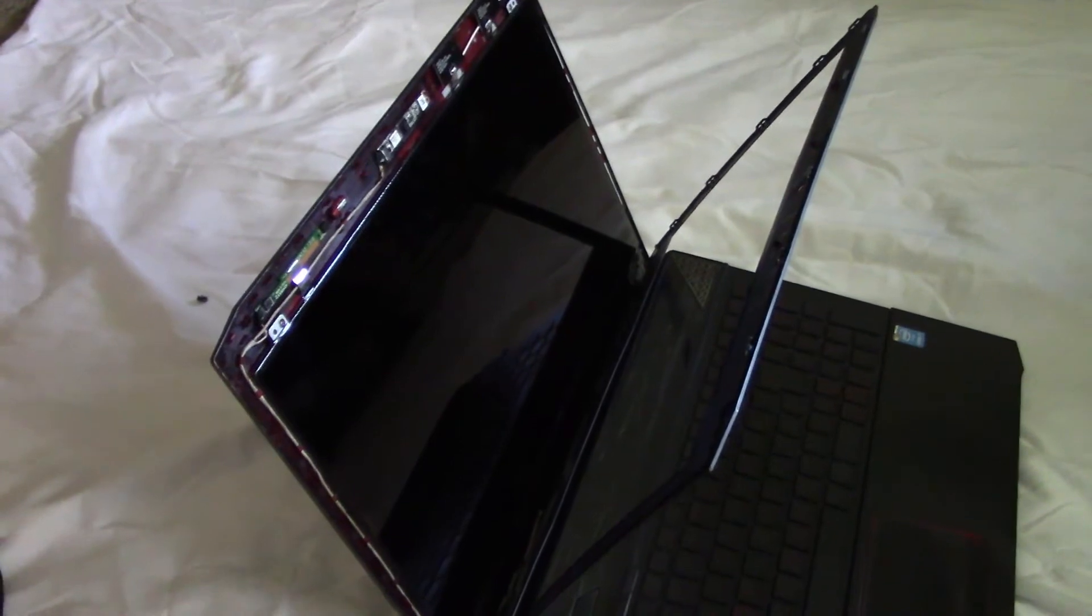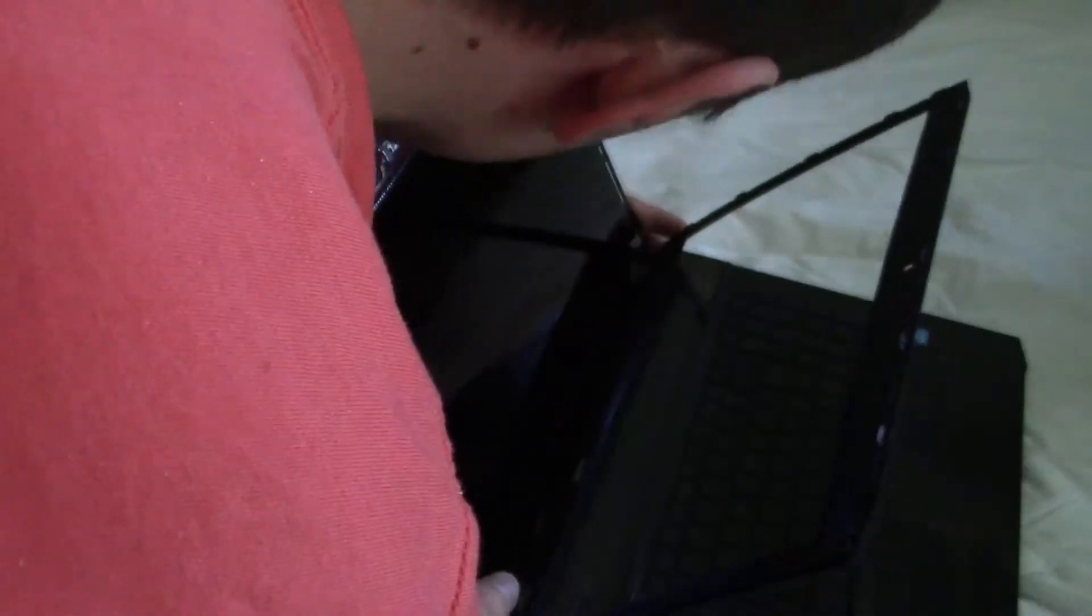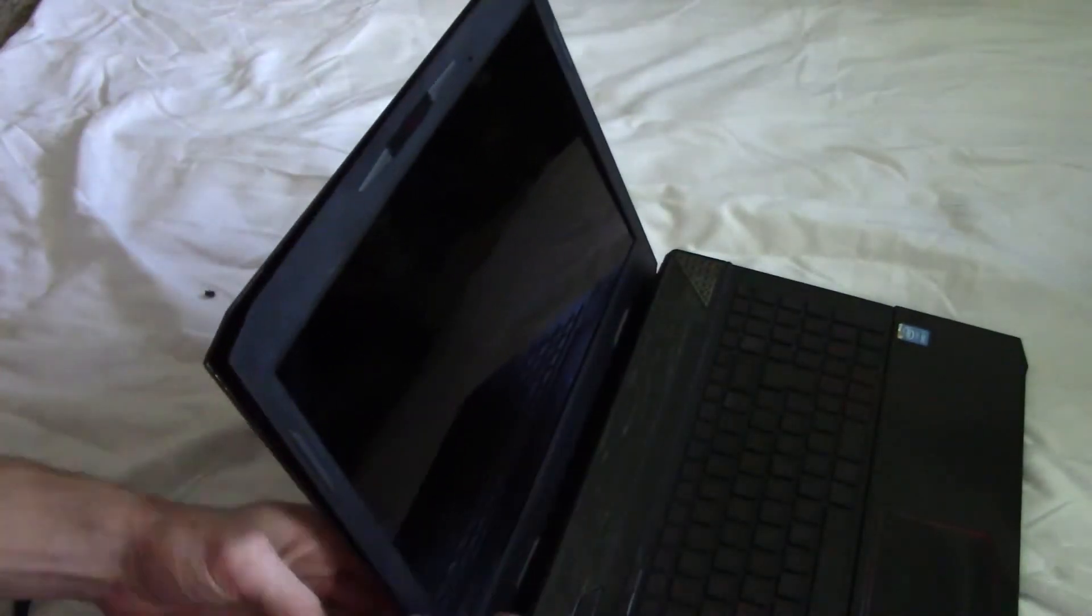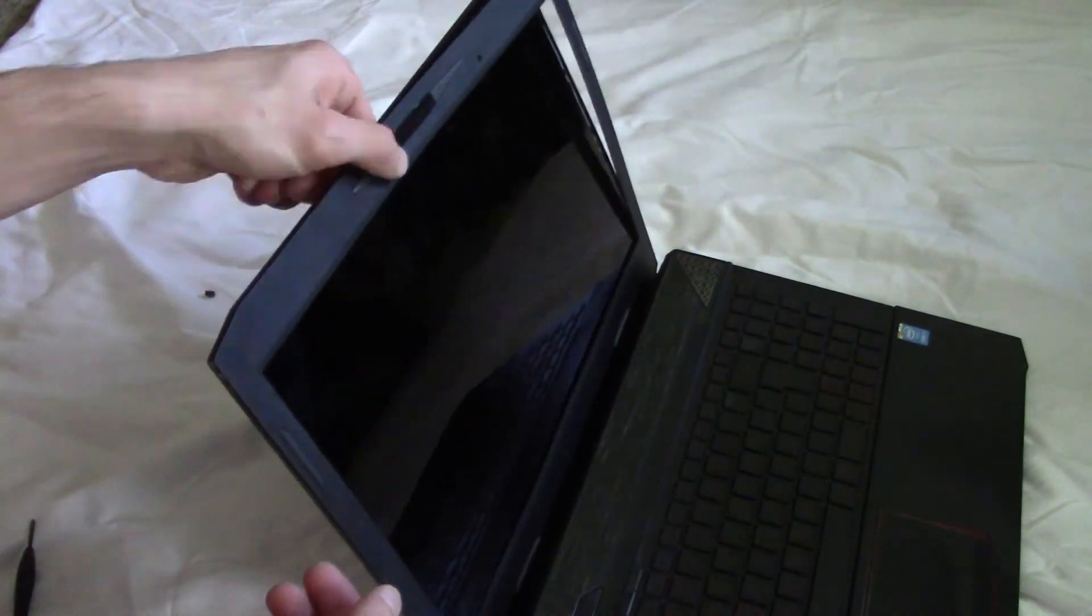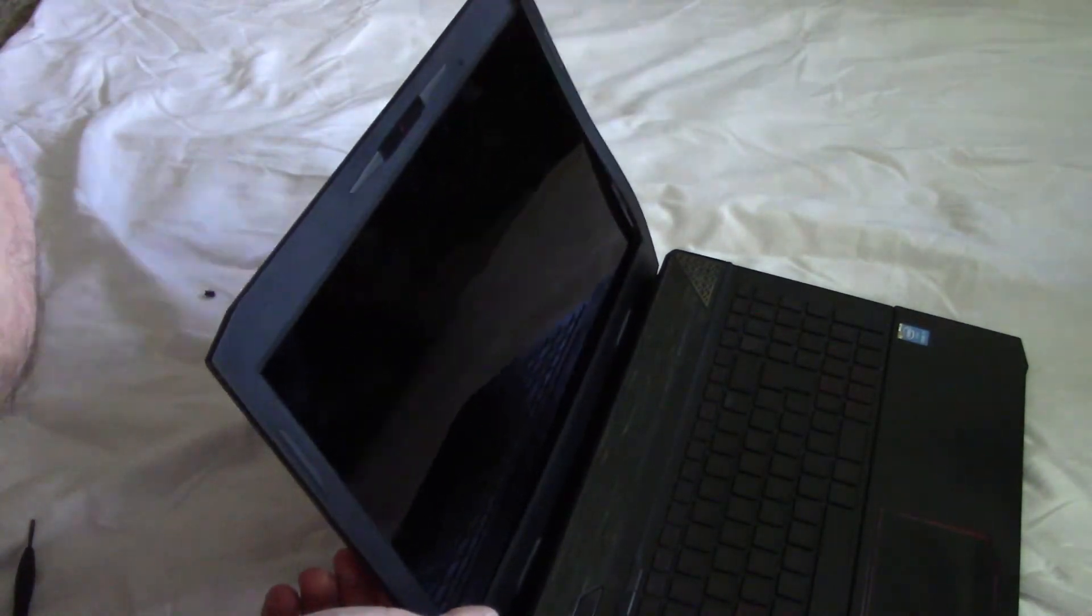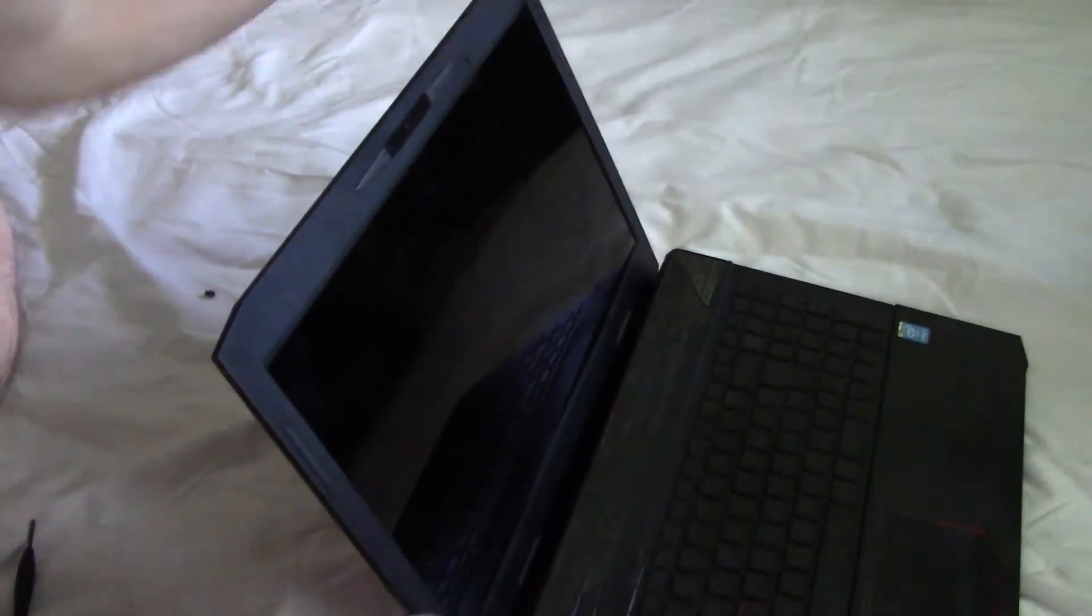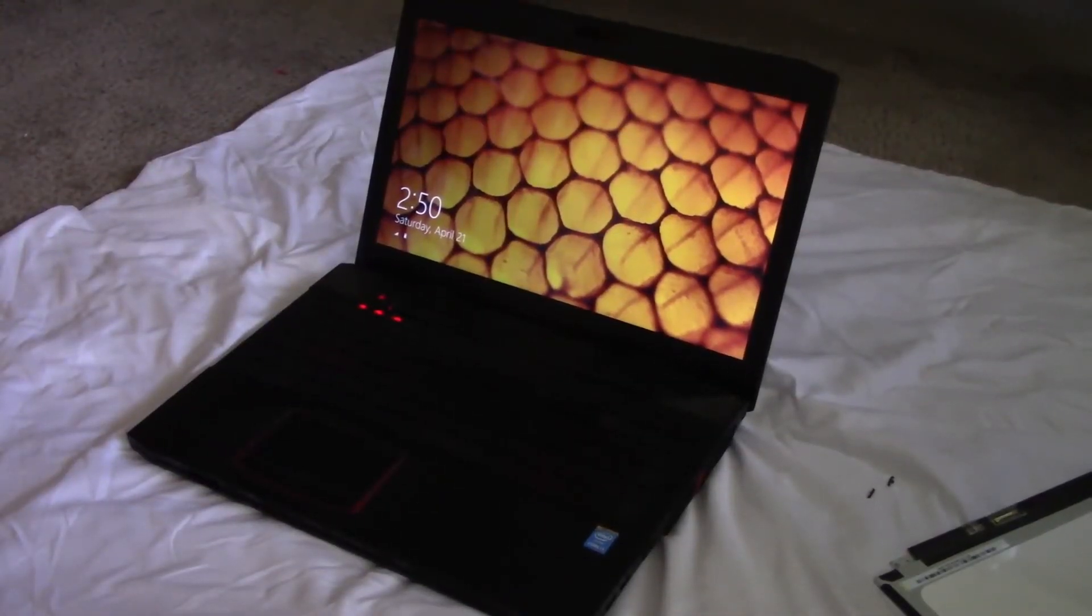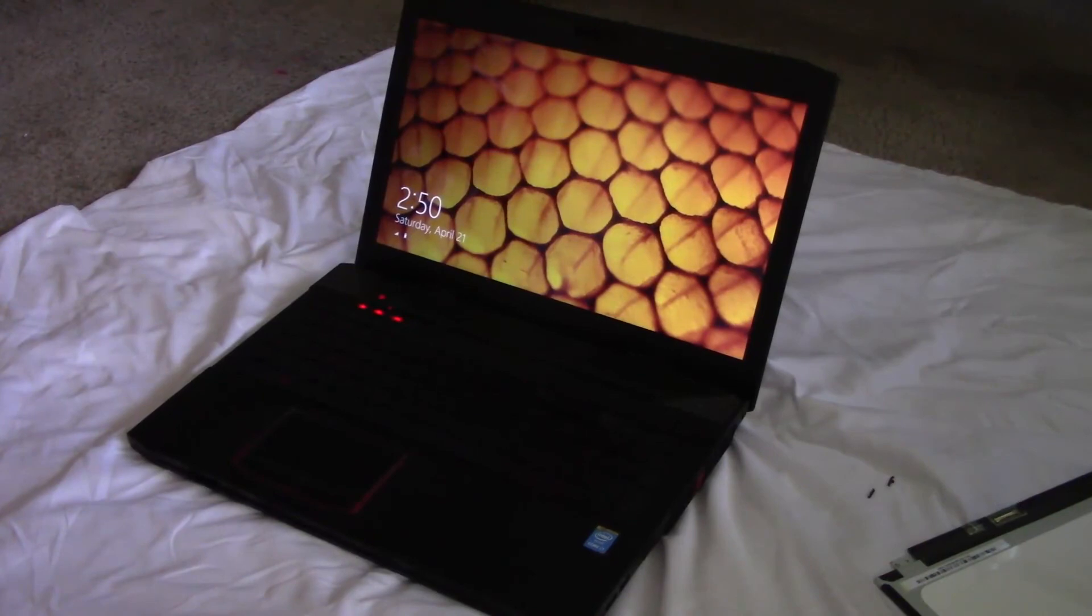Now just clip the cover back on. All right, that's it for this repair. That was a fairly simple job. Thanks for watching.